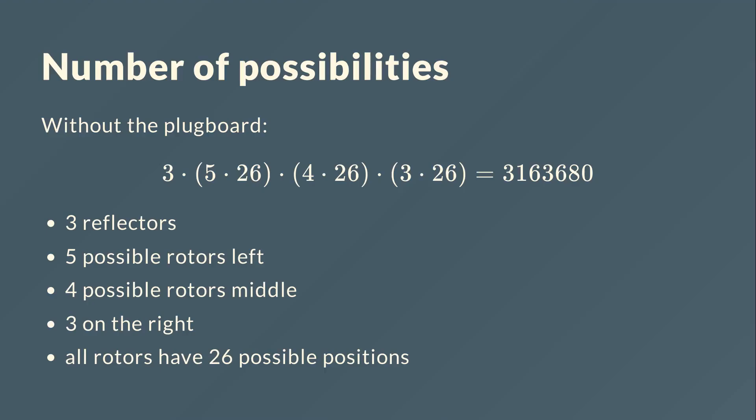Let's start with how to compute the number of possibilities for the Enigma machine. We have a version without the plug board, just the three rotors and the reflector, or here I also call it UKW for Umkehrwalze which is German for it. We have three different reflectors, five different rotors, so five possibilities for the left rotor, four for the middle one, three for the right one. All the rotors have 26 possibilities which multiply up to about 3 million.